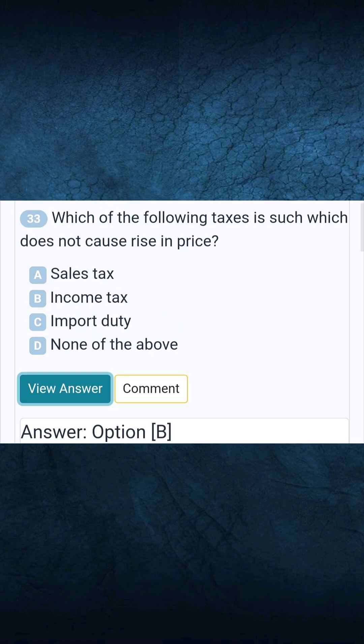Question 33: Which of the following taxes does not cause a rise in price? Answer B: Income tax.